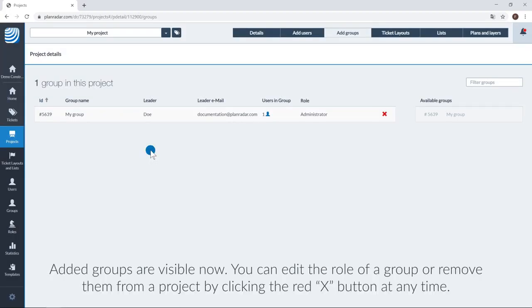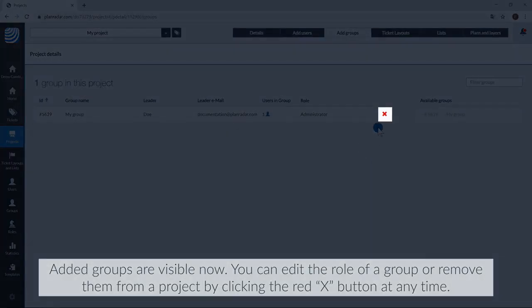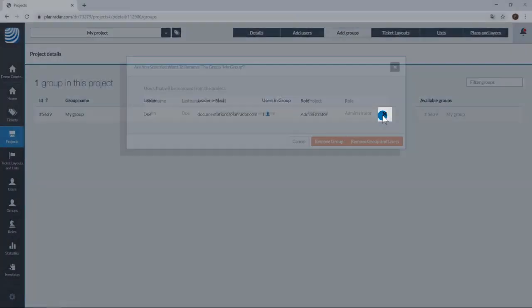Added groups are visible now. You can edit the role of a group or remove them from a project by clicking the red X button at any time.